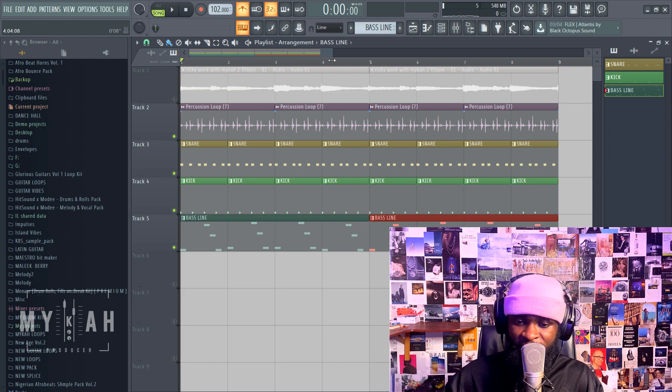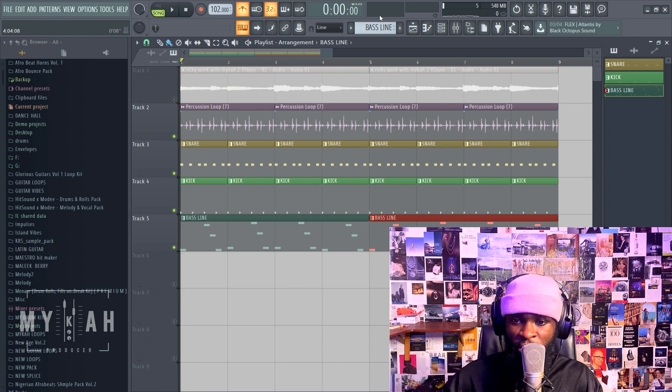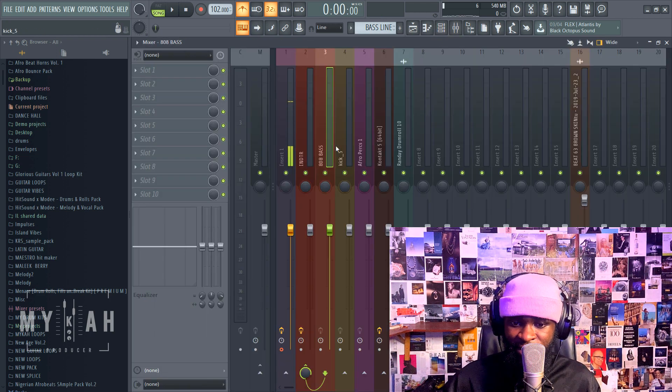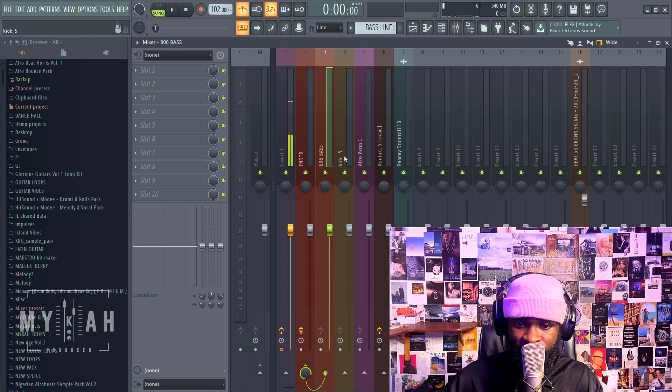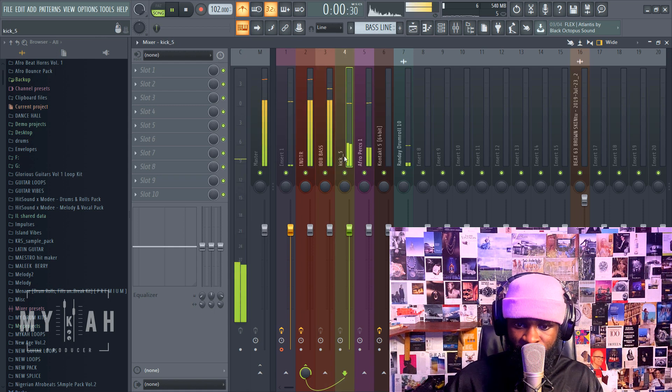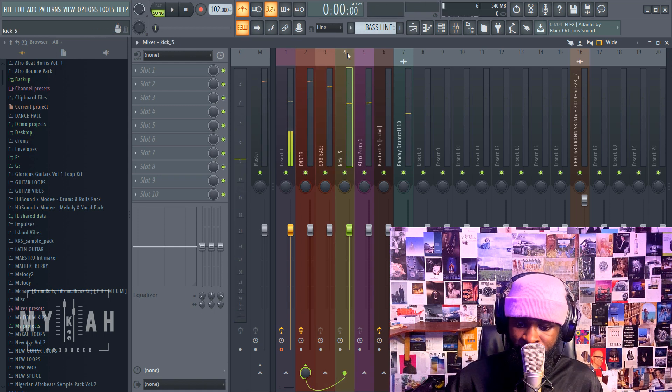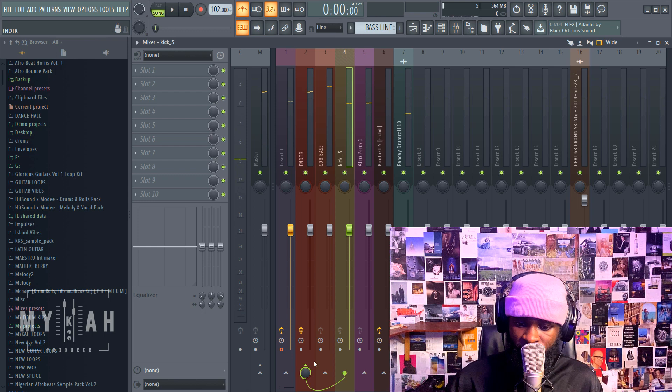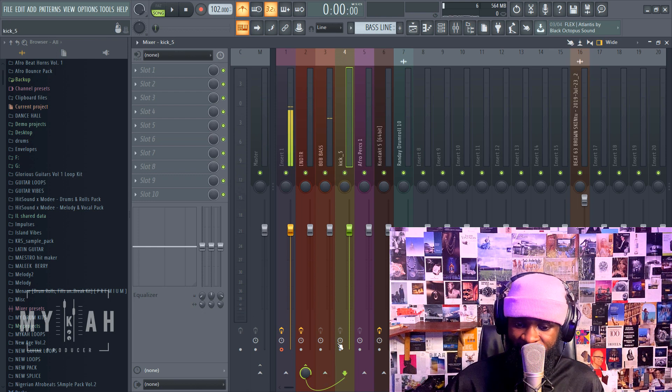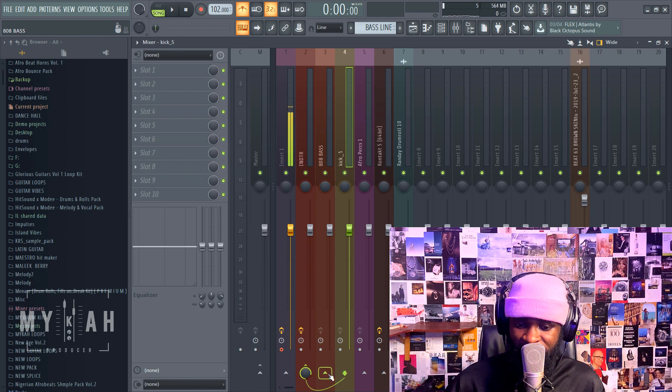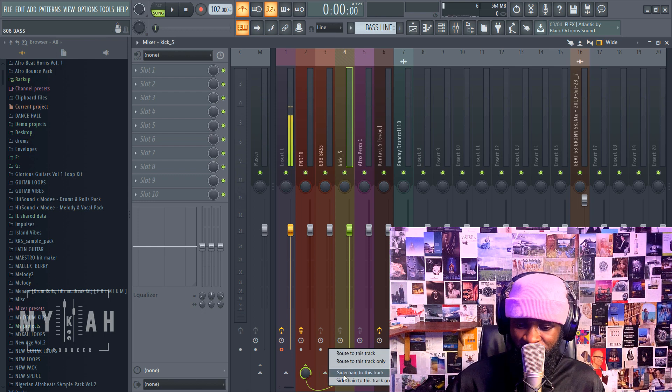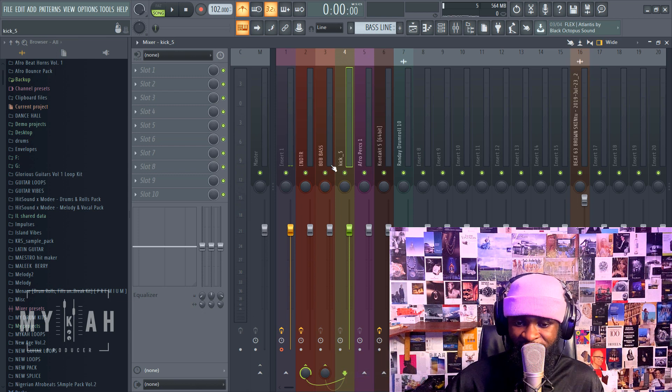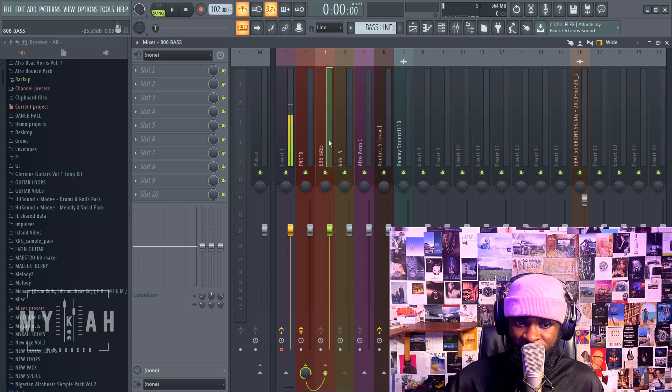Quickly, the way you do that: this is my bass, this is my kick. I come to my kick, then I go under my bass, right click here and put sidechain to this track. Once it sidechains to my bass...